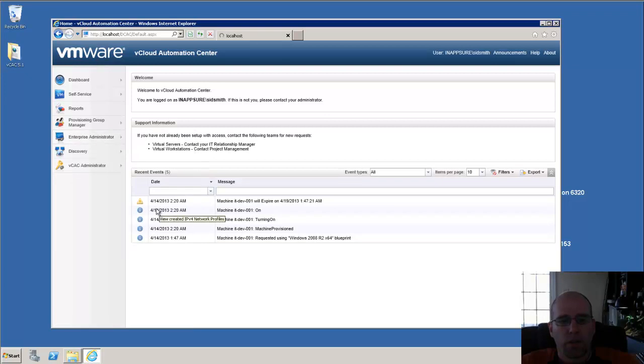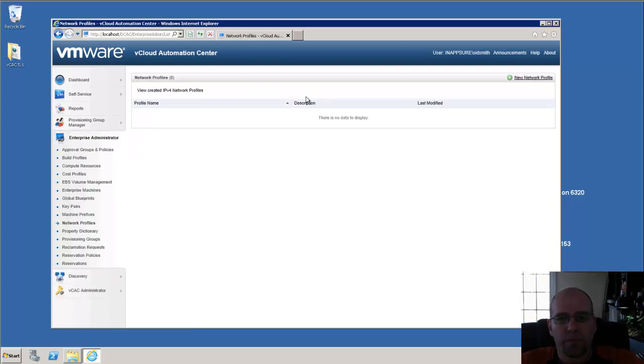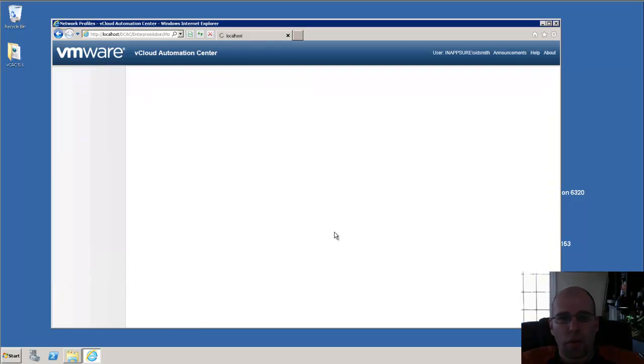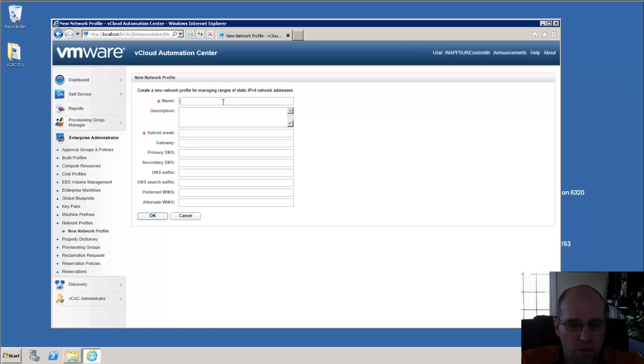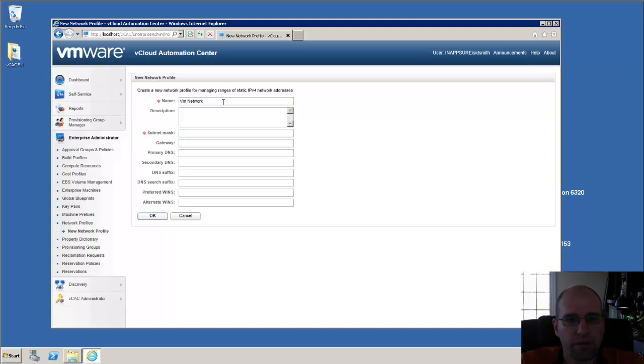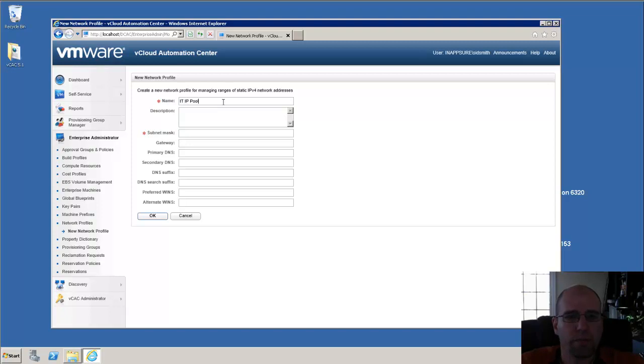We go into a Network Profile. We say New Network Profile. We're going to give it a name. So we'll call this one our VM Network. I'll name it after the IP Pool.